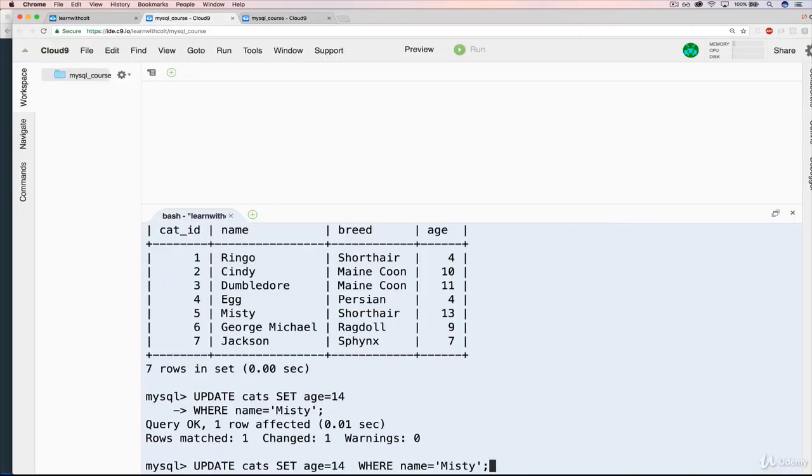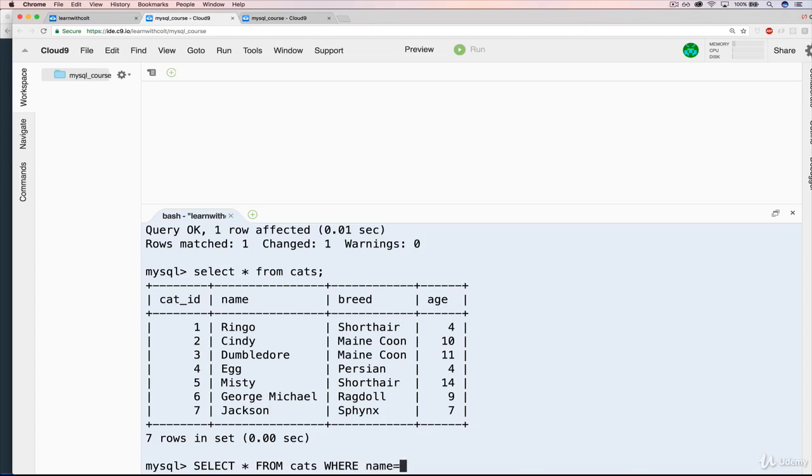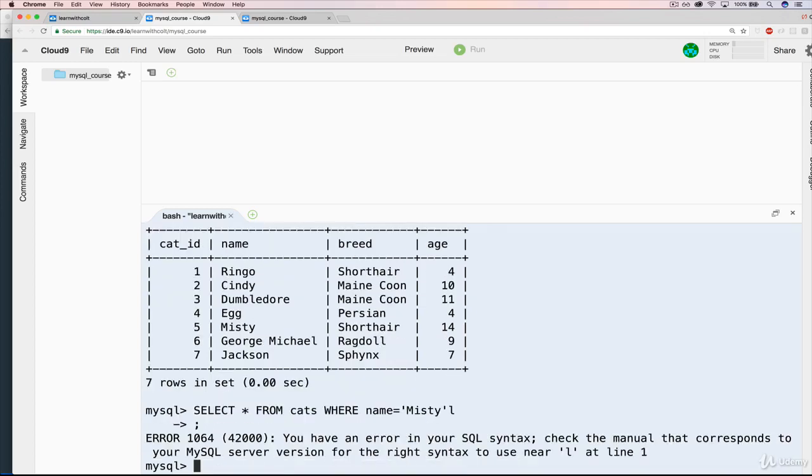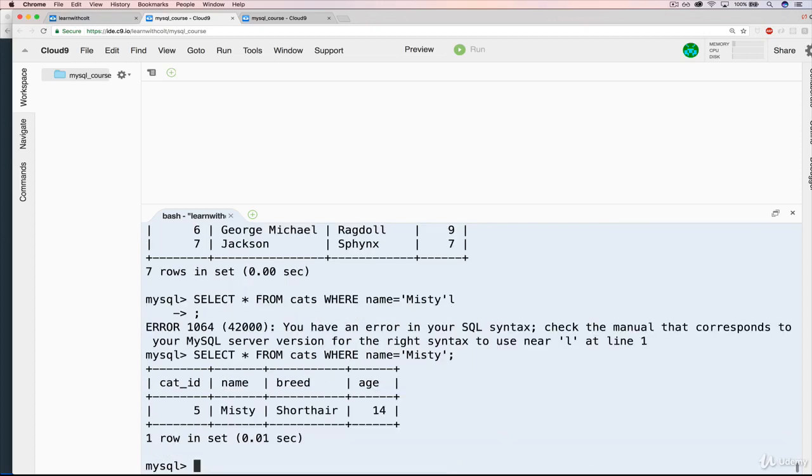Now, select star again. Or if you actually want to be more specific, we could do select star from cats where name equals Misty. Let's try that again without that extra L at the end. And you can see Misty is now 14 rather than 13.